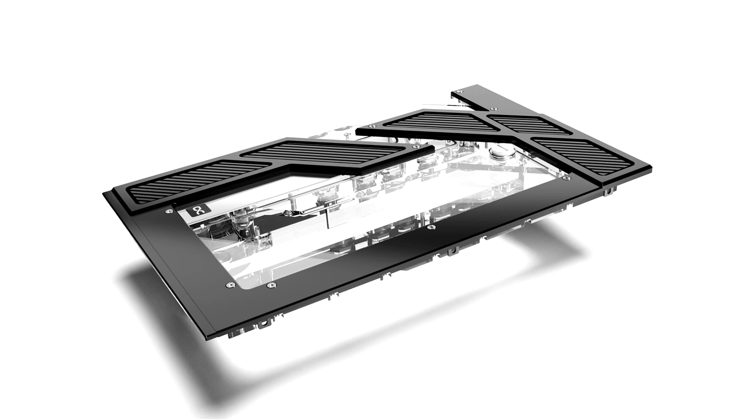Thanks to the arrangement of the G1-4 connections, confusing and complicated tubing is a thing of the past. The integrated VPP Apex pump relies on a smooth-running ceramic axis.